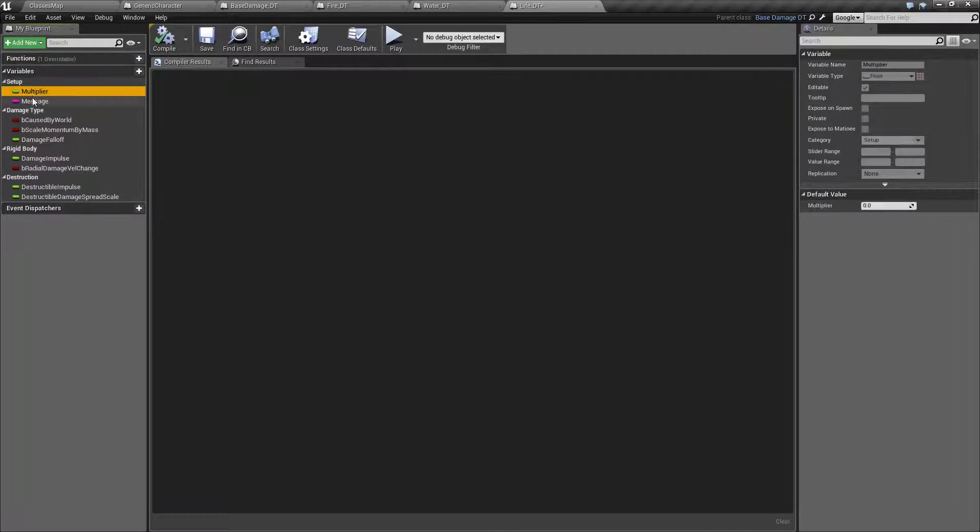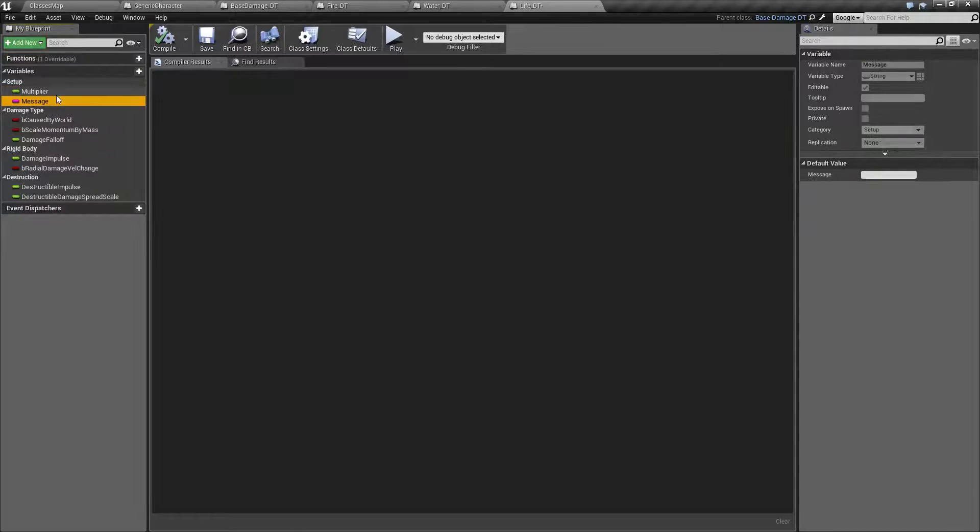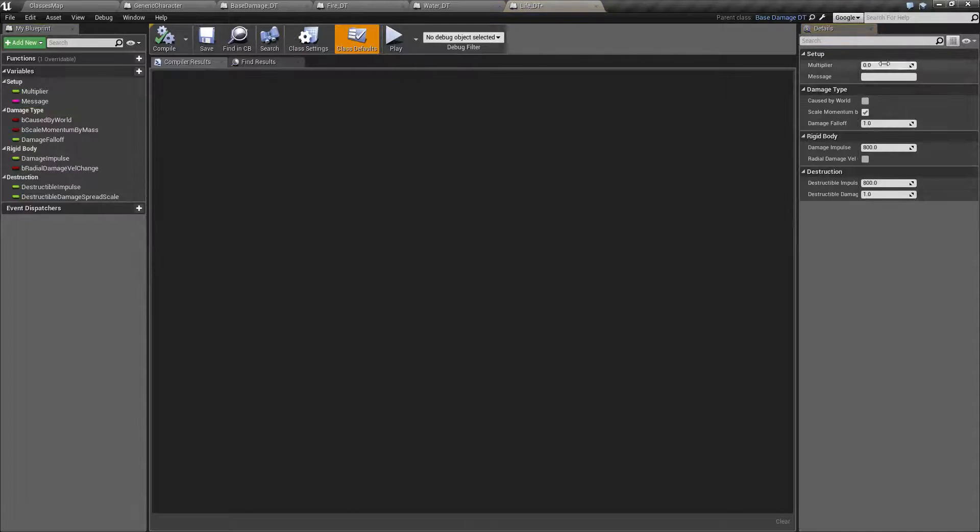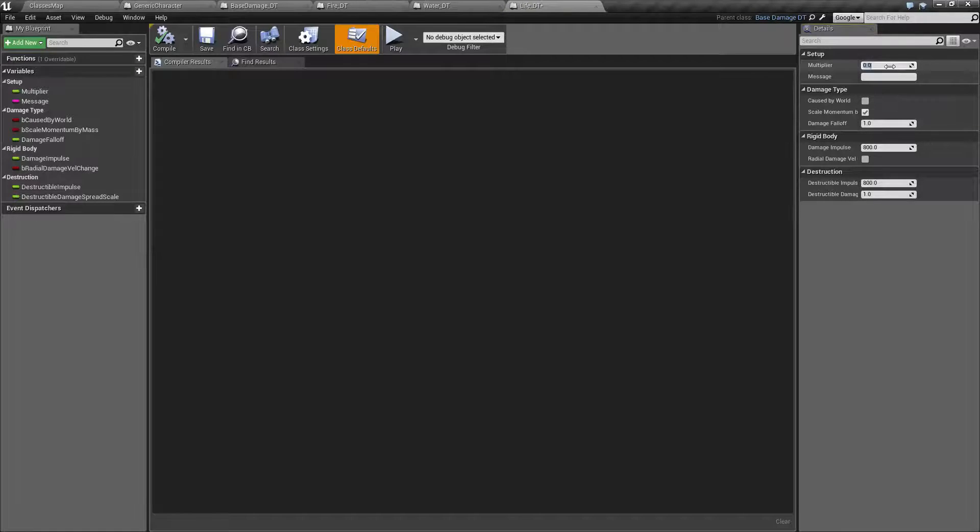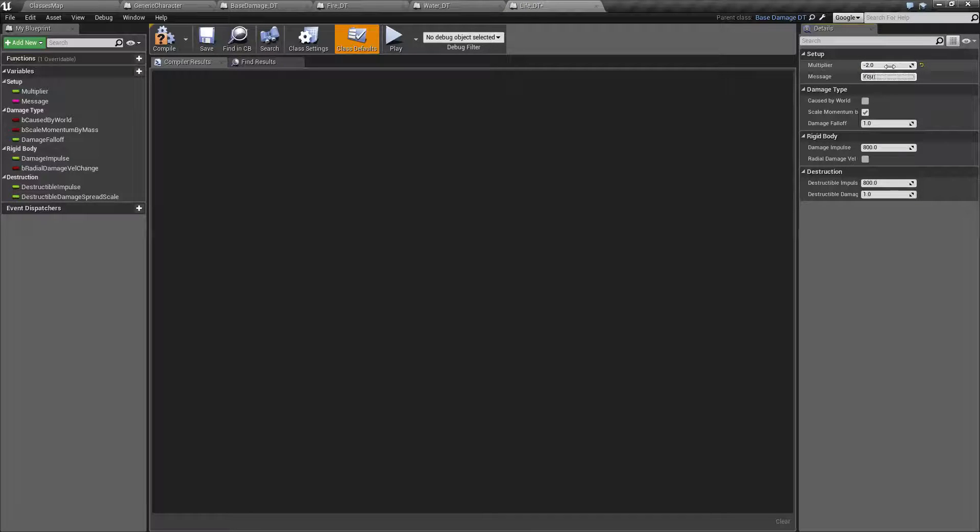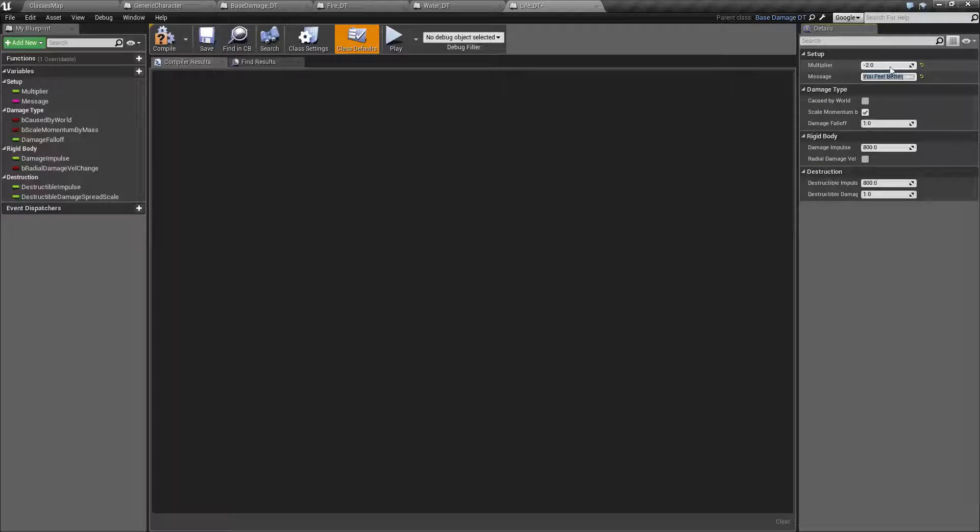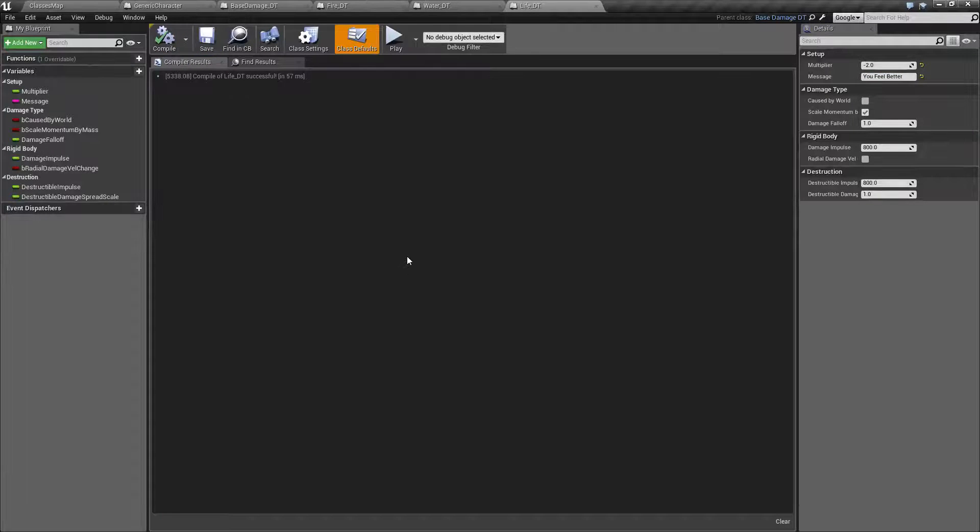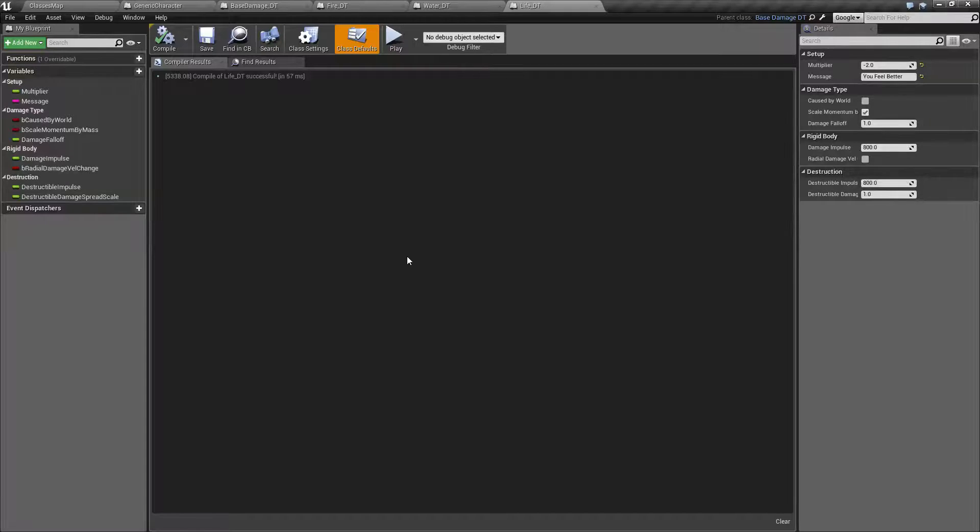So in here we can go ahead and adjust our default values for multiplier and message, or you can always go into class defaults and you can see them here. So let's actually set this up, negative two multiplier and you feel better for the message. Negative, of course, when you're applying damage is basically going to apply heal.